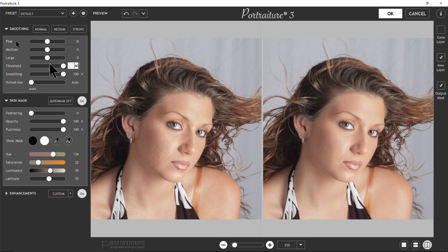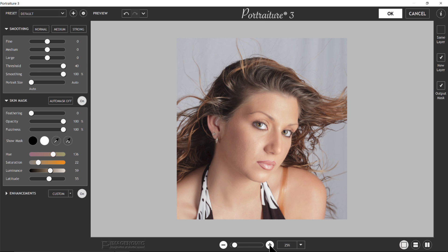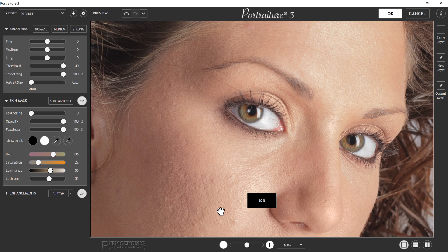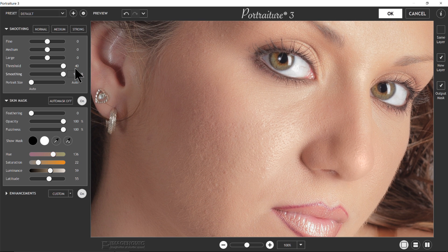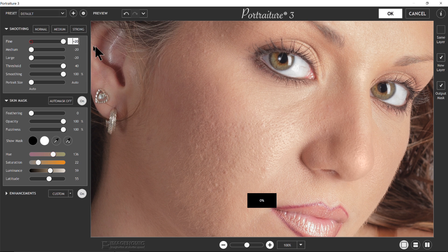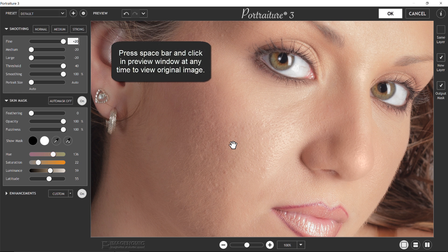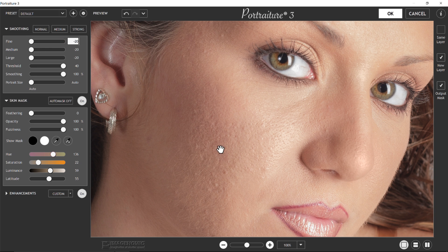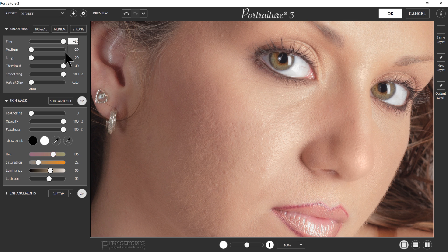Moving into the fine slider. I'm switching to a single preview and zooming in to 100% to give you a better idea of what's going on. Turning off all sliders — fine, medium, and large — then moving the fine all the way up, you'll watch how it smooths out the small pore structure of the skin. That's what the fine slider is for. Turning it off brings back more detail; all the way up it smooths out the detail. These sliders work in conjunction with each other, so you can't just move one to get the overall best effect.